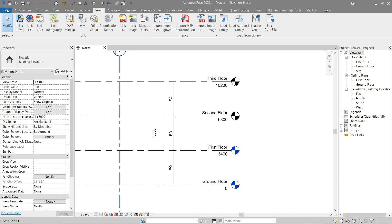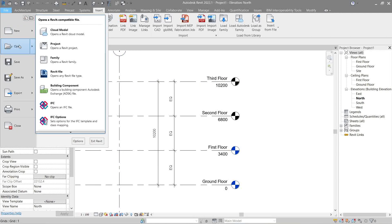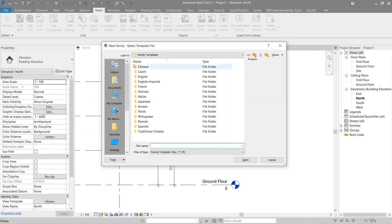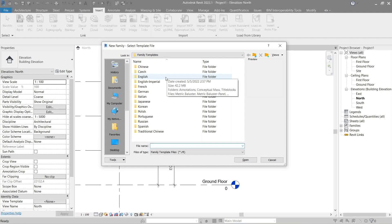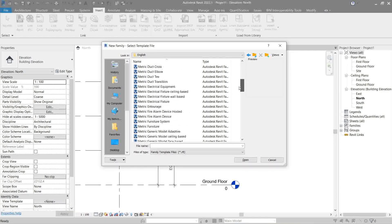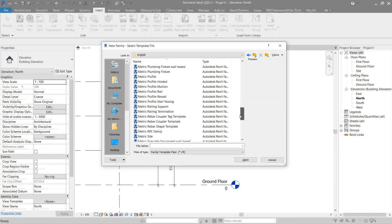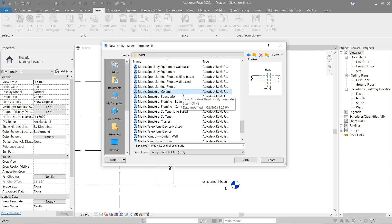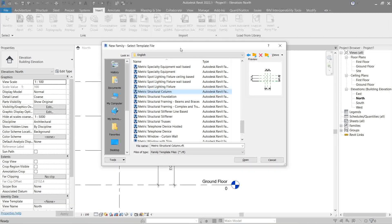We're going to go to File > New Family. Don't forget our unit of measurement — we're still using metric, so we're going to look for Metric Structural Column. But for this video I want to show you how to make a family from scratch, so instead we're going to look for Metric Generic Model.